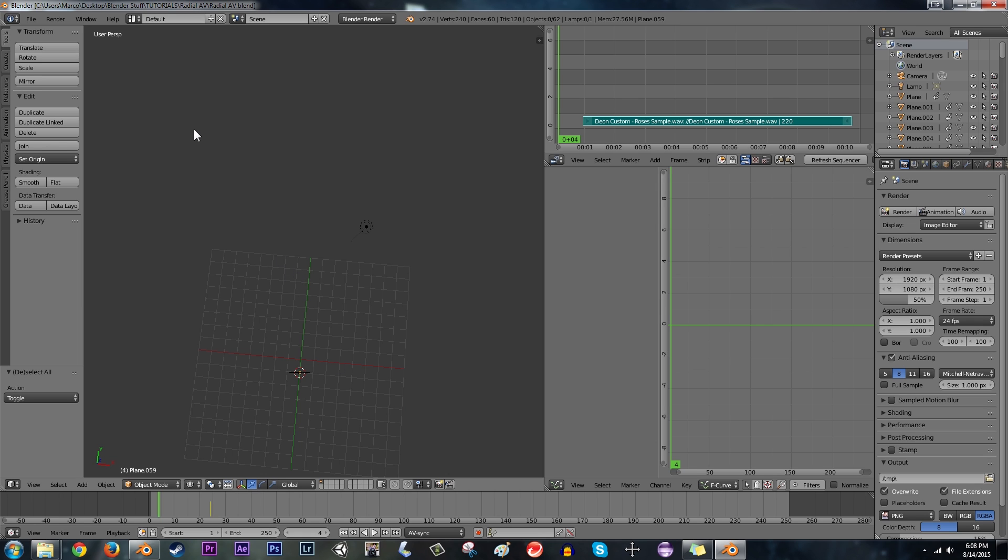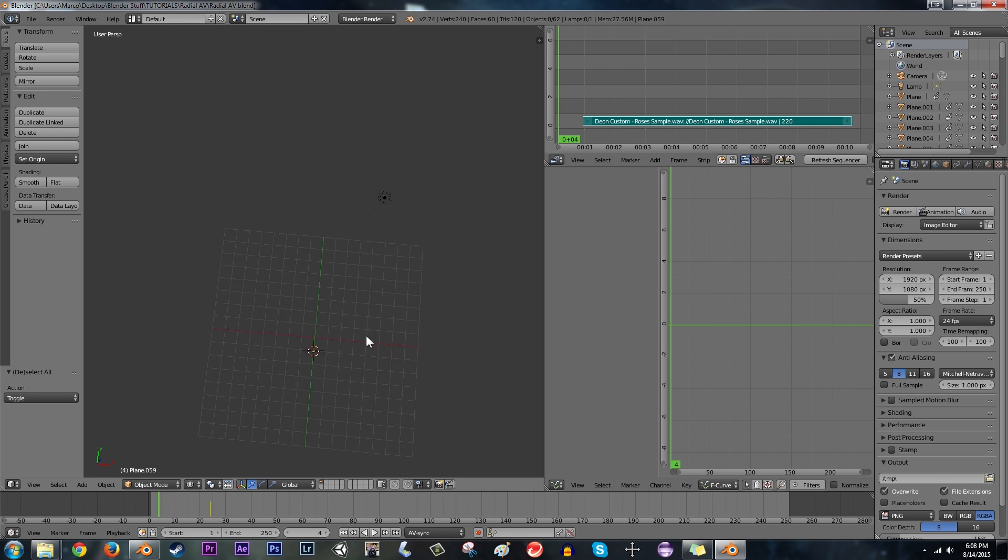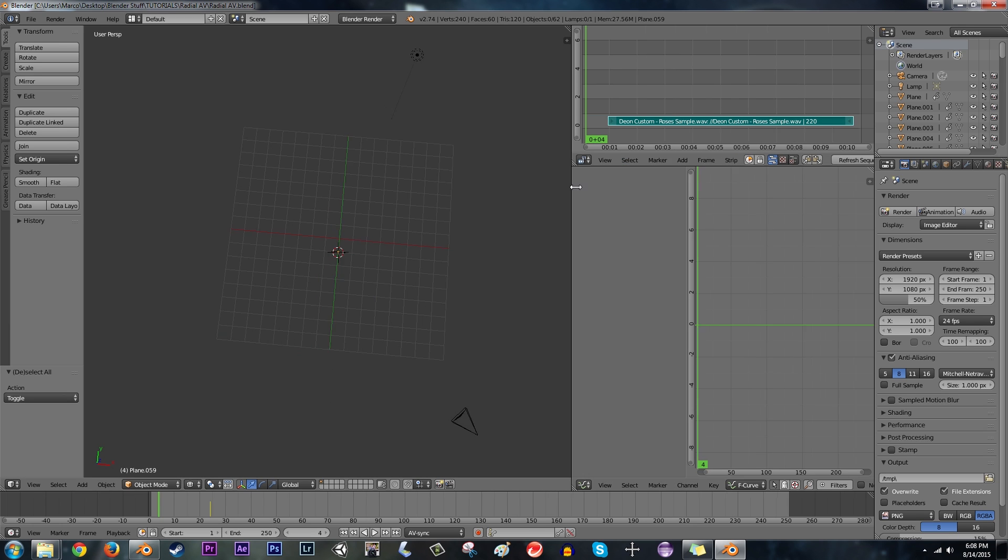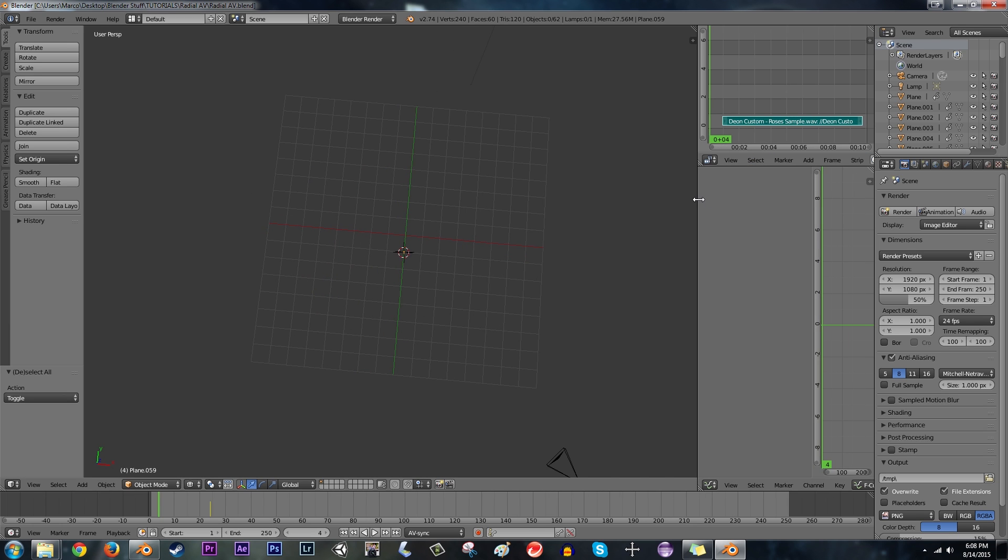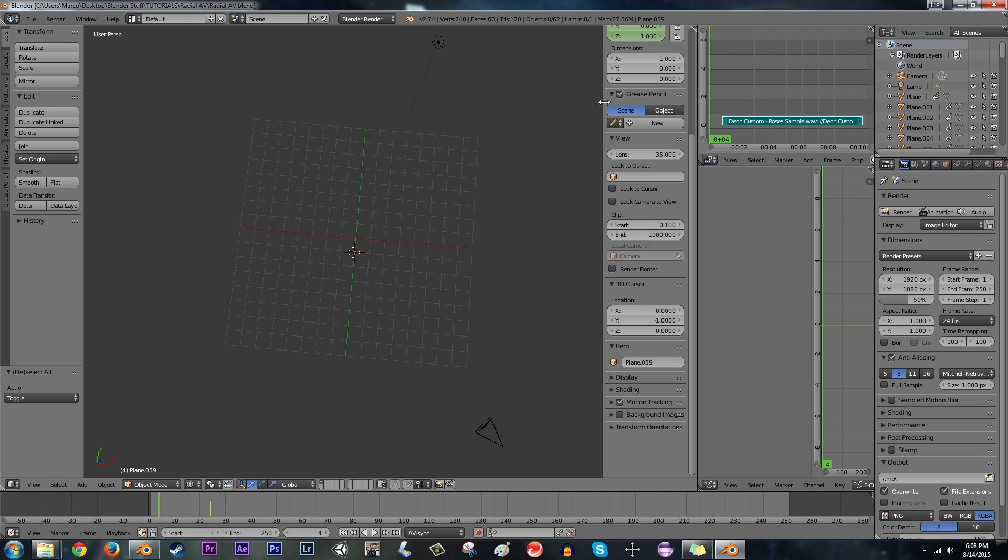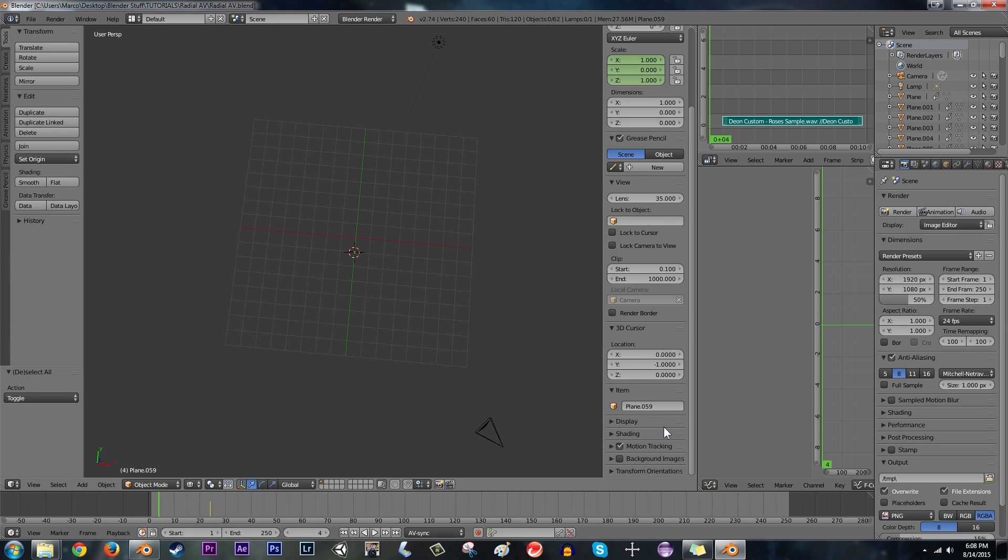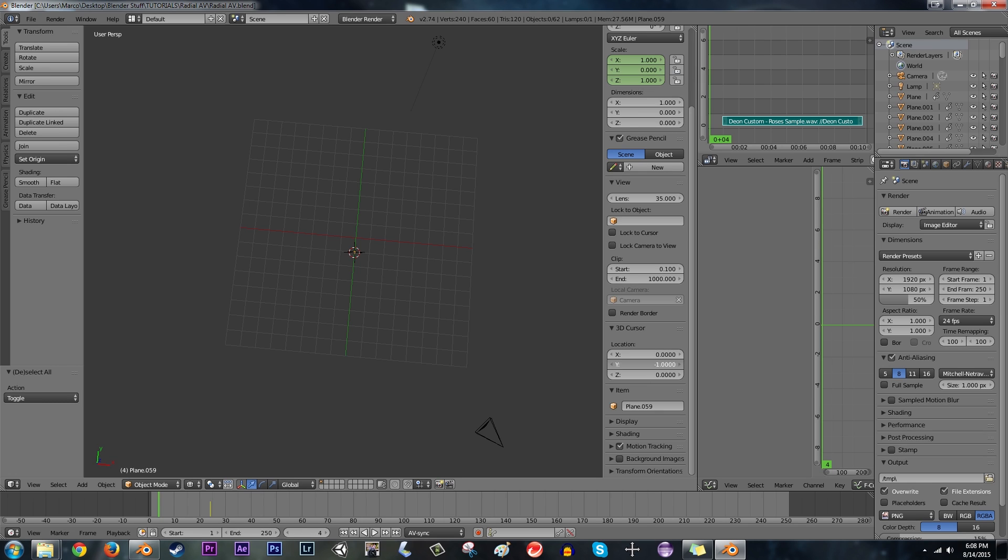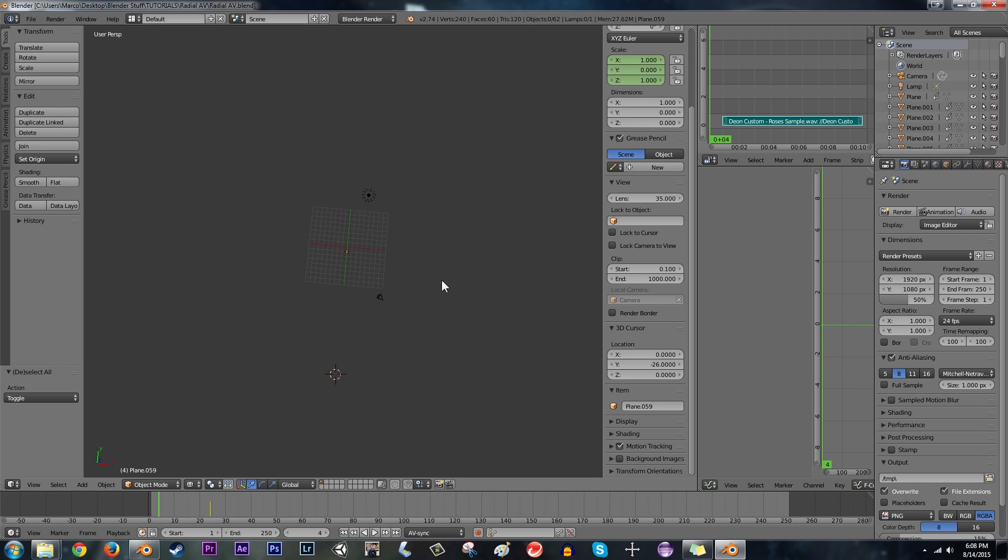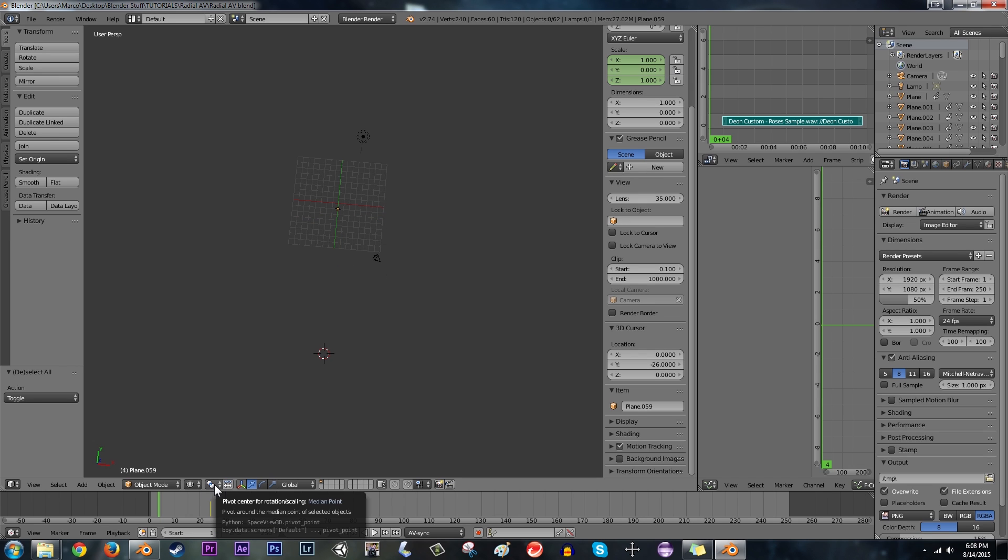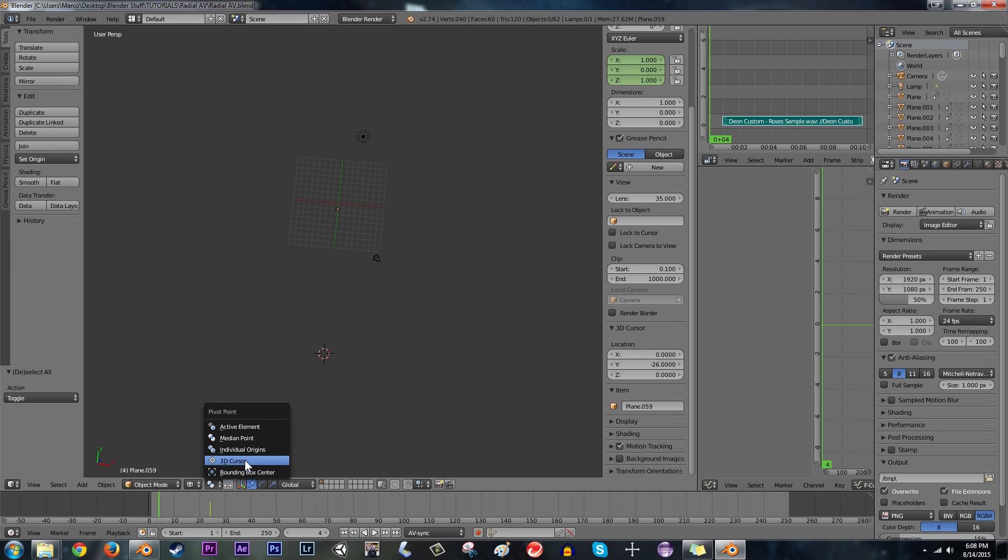Well, this is where the somewhat annoying and tedious part comes in. I'm going to move this over a little bit first. I'm going to hit N to show our dimensions bar here and the 3D cursor. I'm going to set the Y value at minus 26. Then I'm going to go, so the 3D cursor is all the way down here. Now I'm going to go down here and change the center of rotation to the 3D cursor.